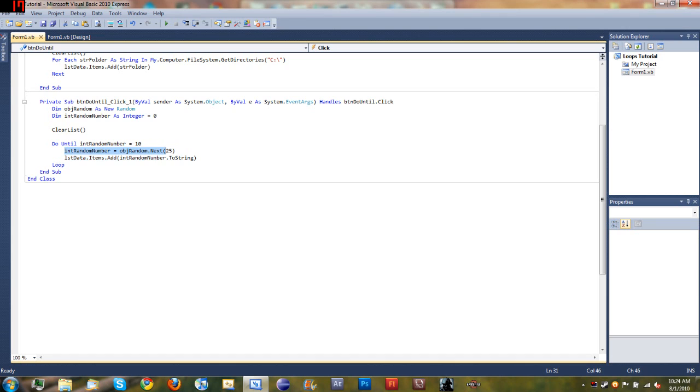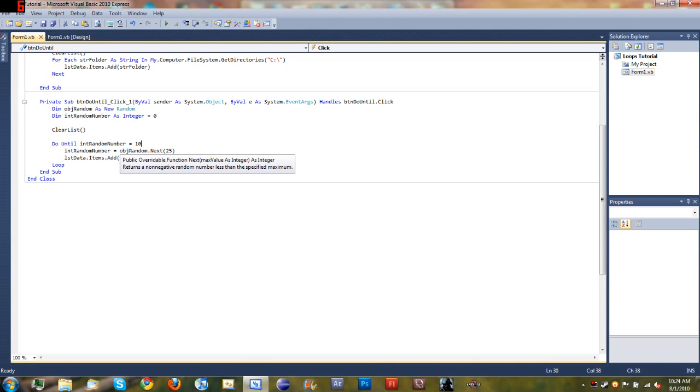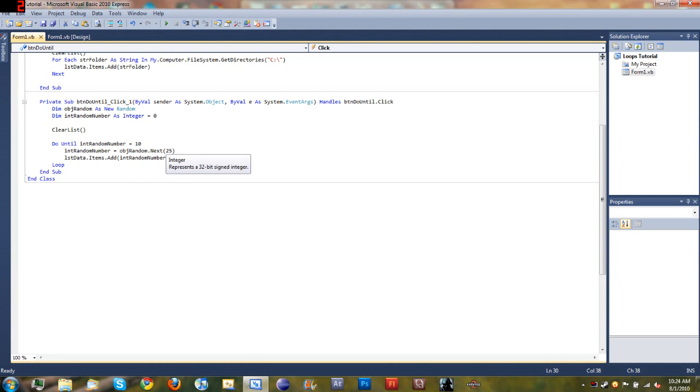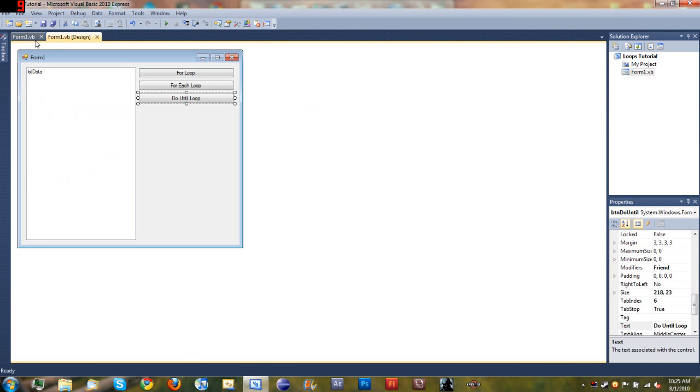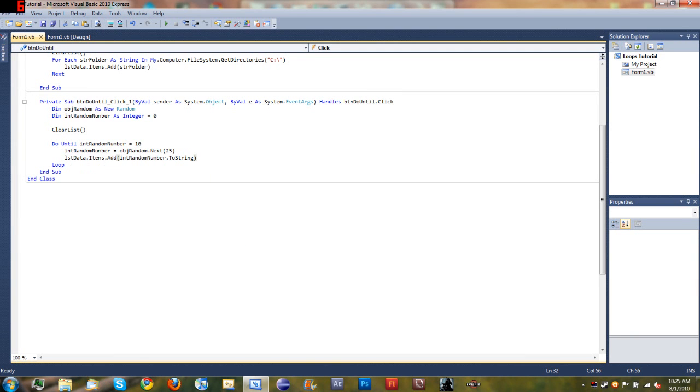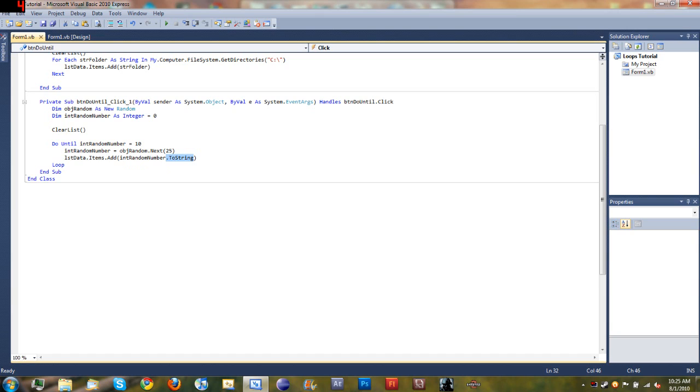So then we set int random number equals, we set it equal to object random dot next, which just sets it equal to a new random number each time the loop goes through, between zero and twenty five. And then we went ahead and added that to our list data, so list data dot items dot add int random number. And then we went ahead and converted it to a string because that's always good to do when you're outputting any value other than a string to the screen.